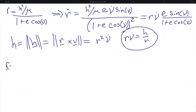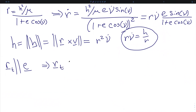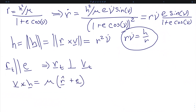The locations where the r vector is parallel to the e vector are called the turning points, denoted with a t subscript. In these locations, we will find that r of t is perpendicular to v of t. We start with an intermediate result from our two-body derivation: v cross h equals the gravitational parameter times the unit direction of the orbital radius vector plus the eccentricity vector.